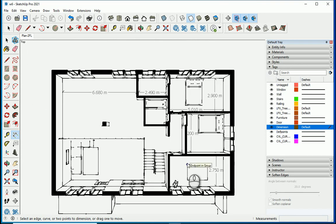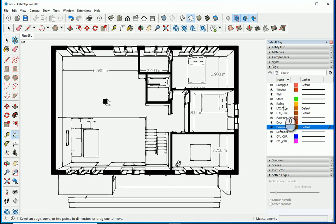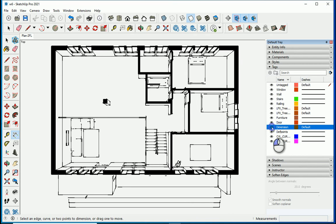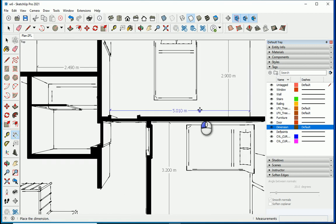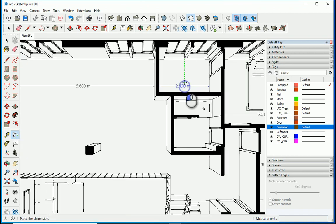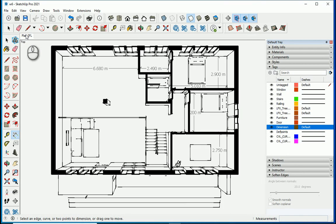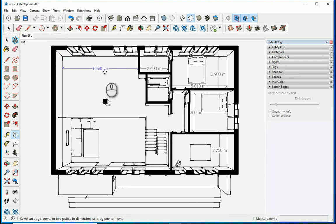If I go to a different layer I can turn the dimension tag off — all of them are in one tag, so you can turn it on or off in any view. I need to move a couple of dimensions slightly. Double-click on the scene to preview the final result — everything looks good. I'll right-click and update the scene to save any changes.